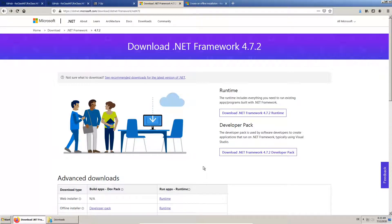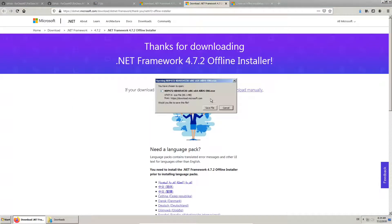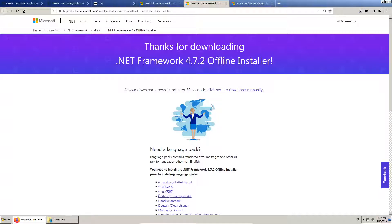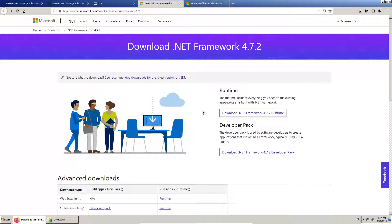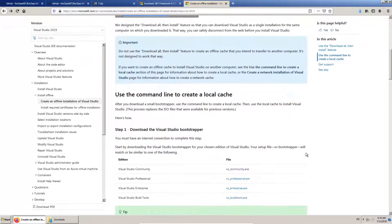The Visual Studio bootstrapper requires .NET to be installed. If we want to download Visual Studio, we first need to download the bootstrapper.